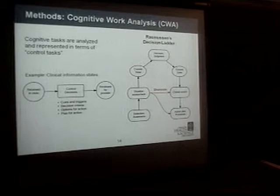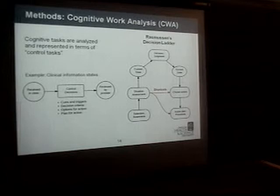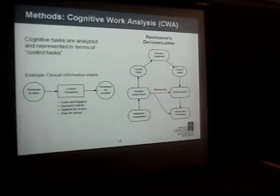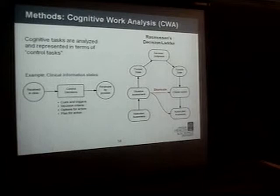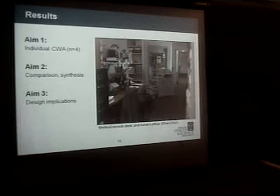One crucial point about the decision ladder is that when people really make decisions, they use cognitive shortcuts. Those shortcuts allow you to jump straight from awareness of a situation to an action, or you can use the full ladder and make a thoughtful, lengthy decision.